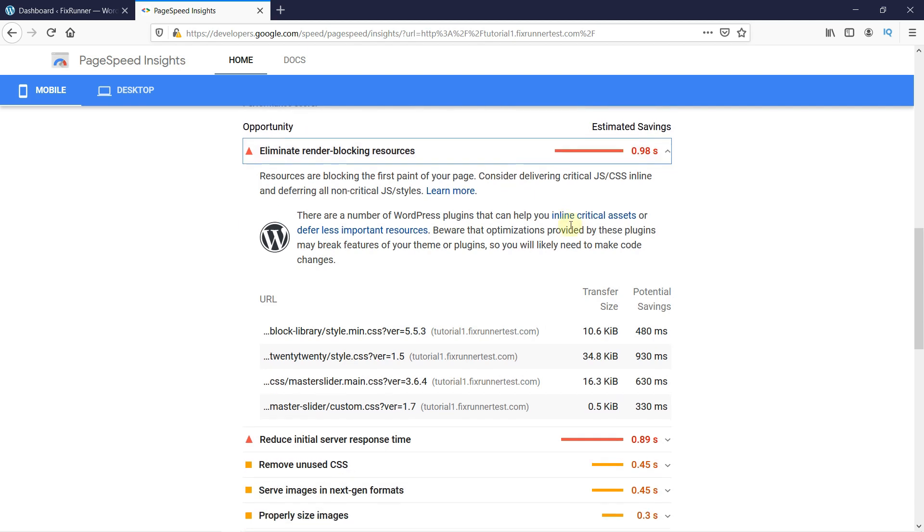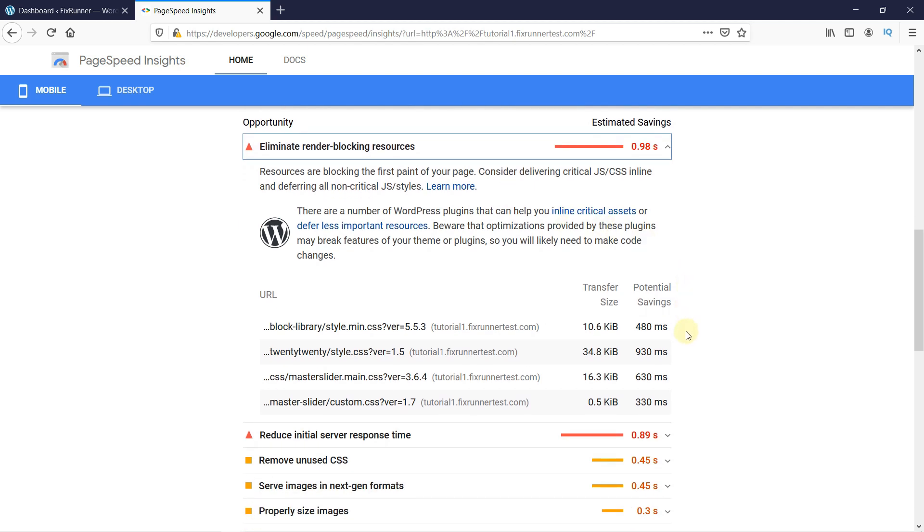Click on it to expand this section. And here you can see all the CSS and JavaScript files that are causing your site to load slowly. Right now, I do not have render-blocking JavaScript, but I will show you how you can remove them if you have them on your website. Leave this tab open as we will need it later on.